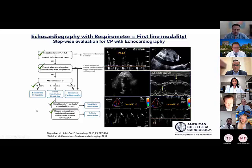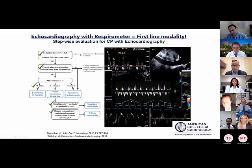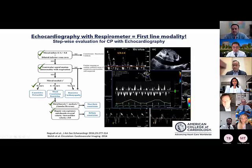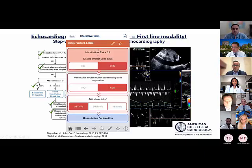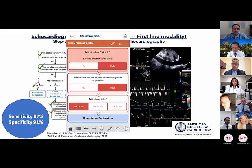Further supportive features include enhanced expiratory diastolic flow reversal in the hepatic veins. These tools are available and come with decent to high sensitivity and specificity for the diagnosis of constrictive pericarditis.